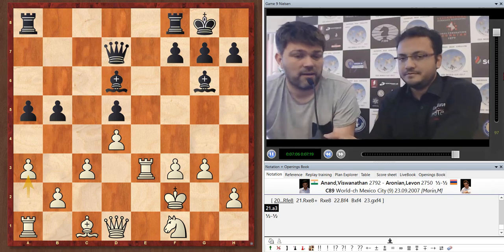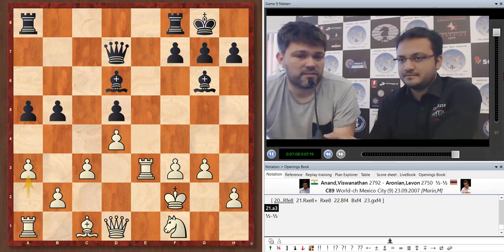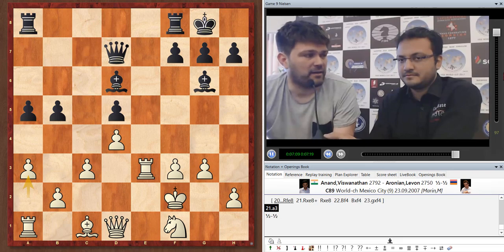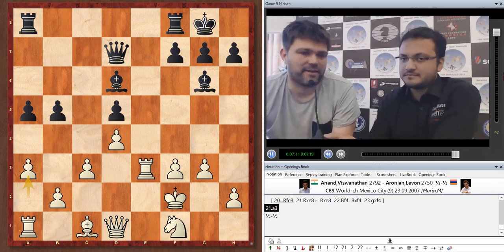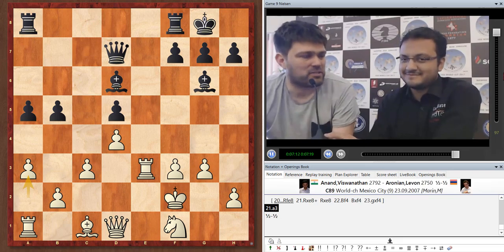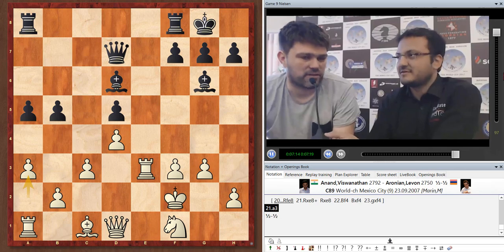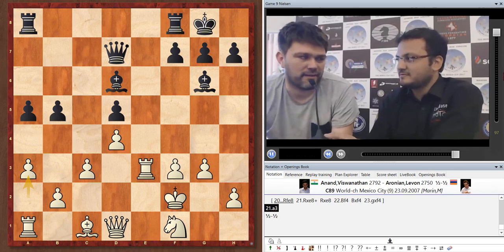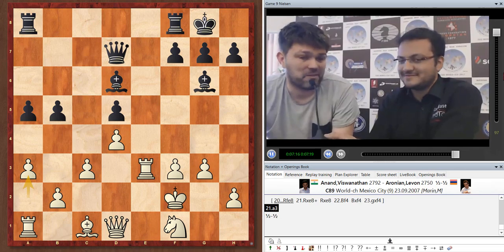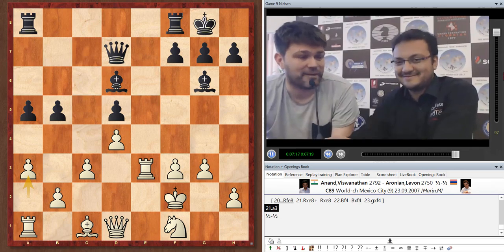I think simply, it's clear that we just lacked good ideas against the Marshall. He scored two points against the Marshall, it was already a success, but this one, it was clear that he was just out of ideas.